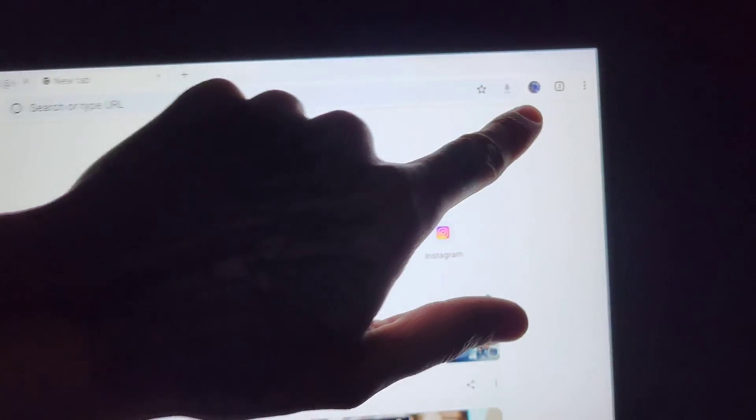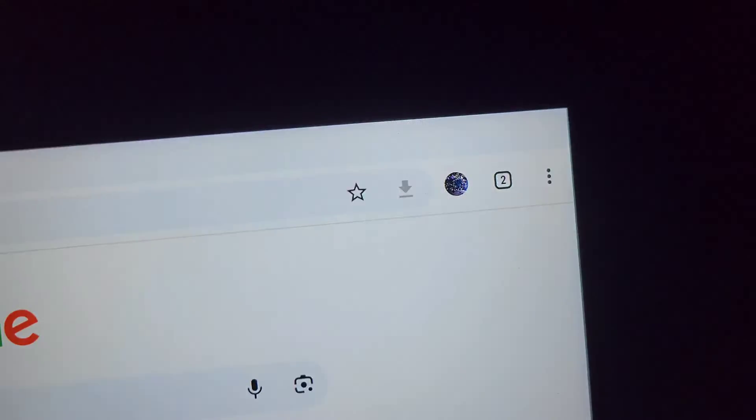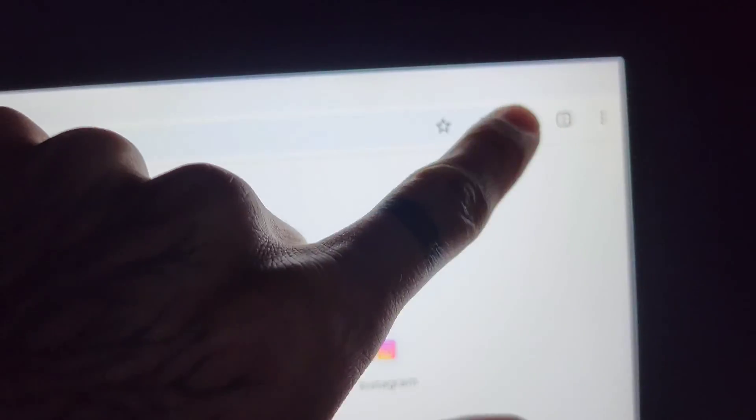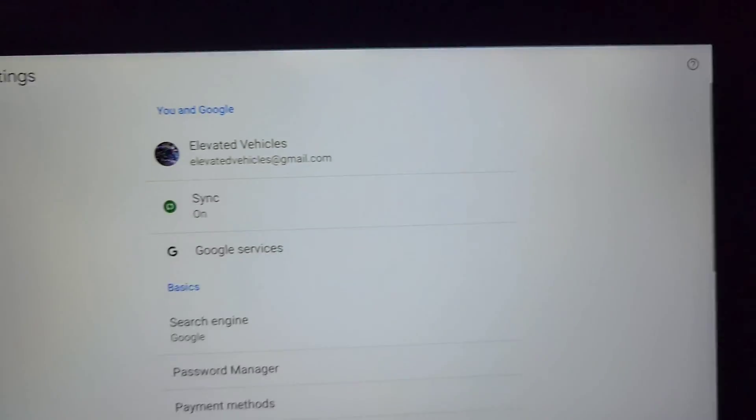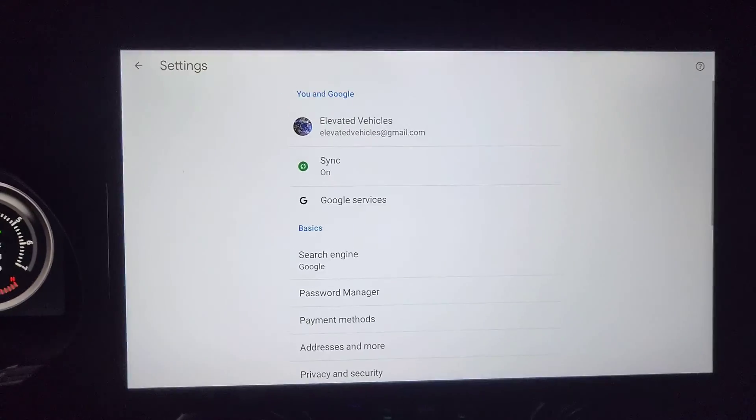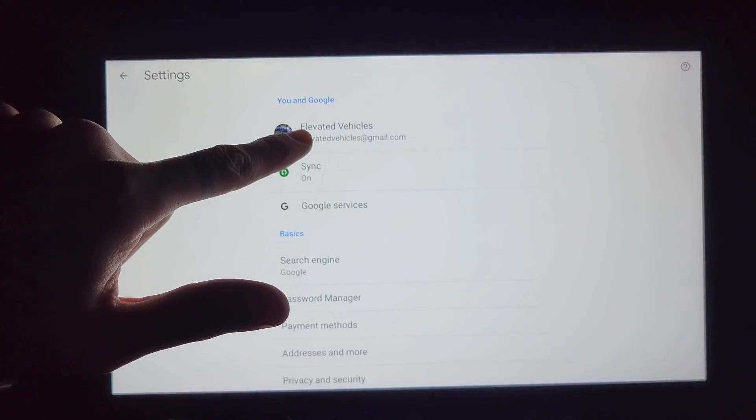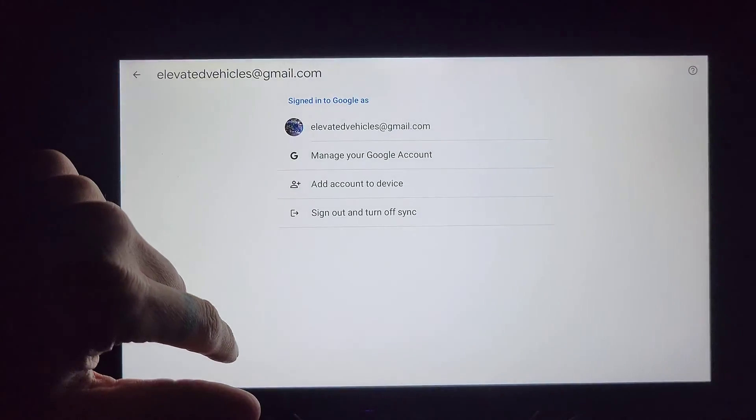you can see right up here that it's got your sign-in information. You tap on that icon, the account that you've logged into.